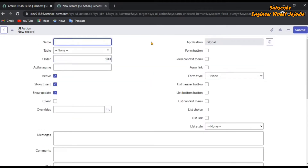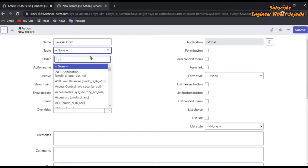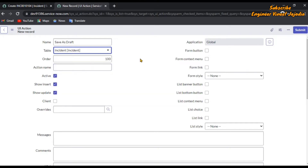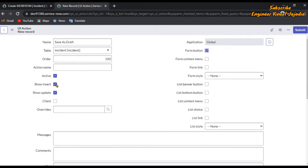Now we are going to give the name of the UI action: 'Save as Draft'. For which table? Incident. Now we have to use it as a form button — click on that checkbox. Active is true. Insert means when the record is new and you are inserting a record, then you have to show this button. And also for update — when the record is not new and has to be updated, then also show this button. Click on both checkboxes to make the button present on the form.